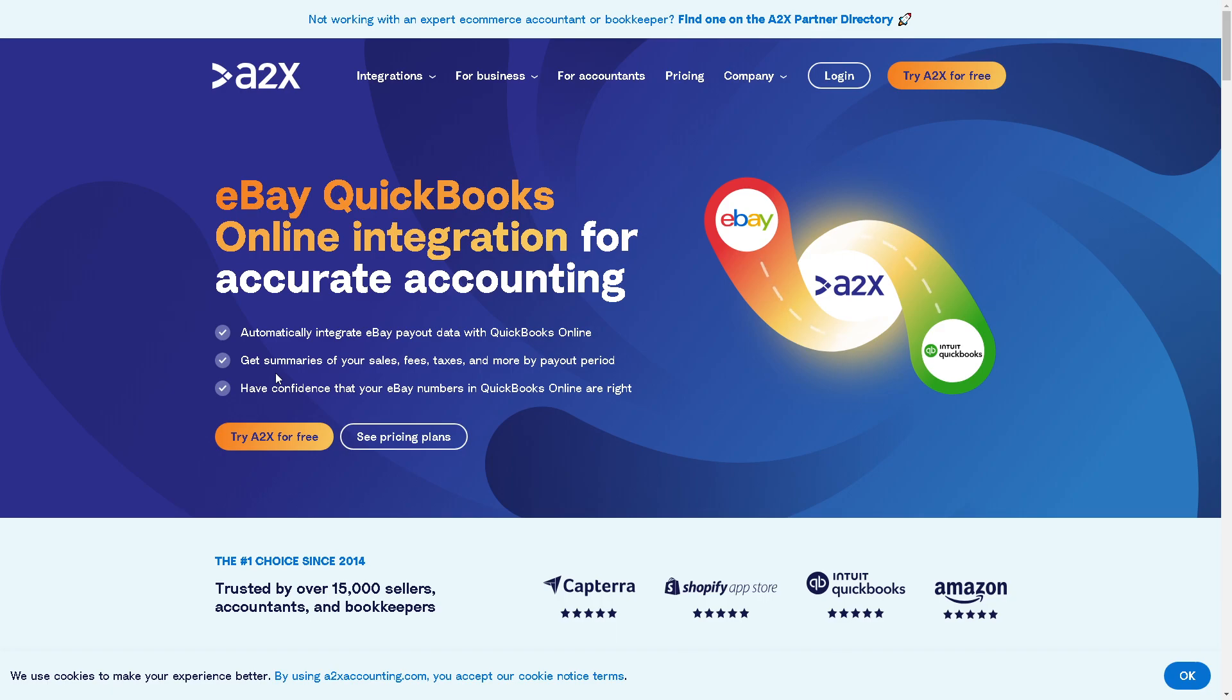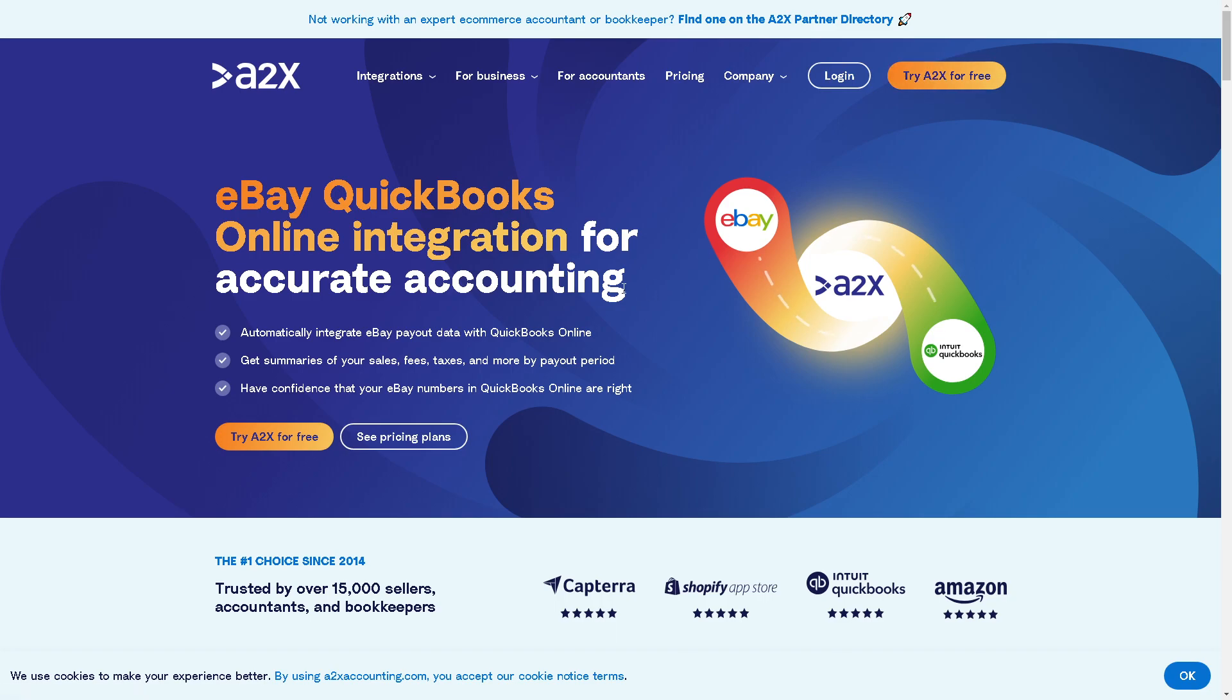And you can have confidence that your eBay numbers in QuickBooks Online are right. From here, all you have to do is log in or try A2X for free. And I believe that's a wrap for today's video. Thank you so much for watching. We'll see you in the next video.